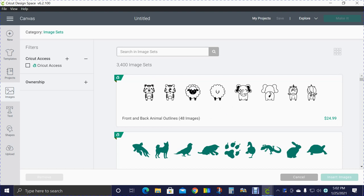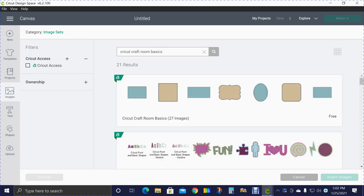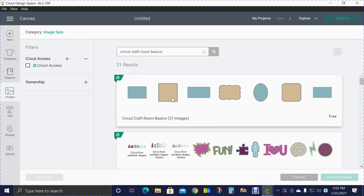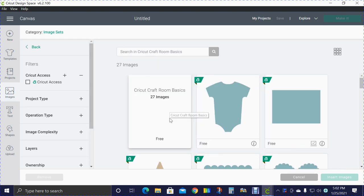We were talking about rounded squares and where to find those. I am going to go to Cricut Craft Room Basics. Right here is Cricut Craft Room Basics. It has 27 images. All of the images are free, all of the images have layers, and they're all available in Access.